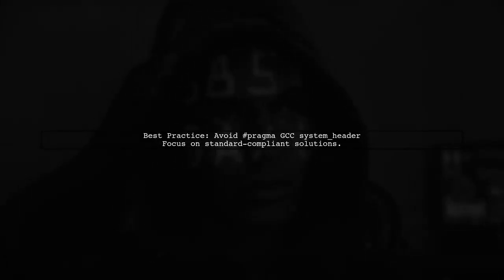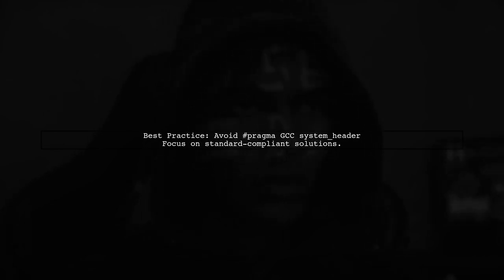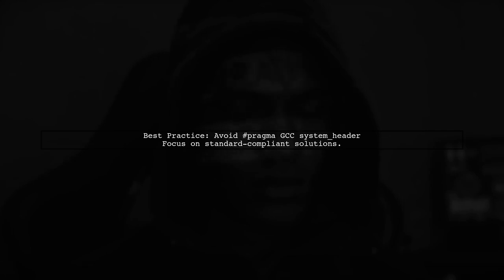Lastly, while using #pragma GCC system header can suppress the warning, it's generally better to adhere to standard practices for maintainability.